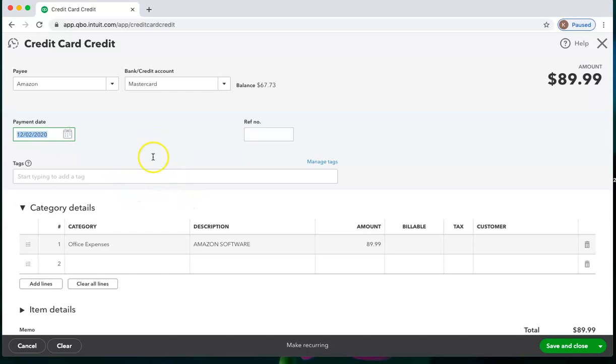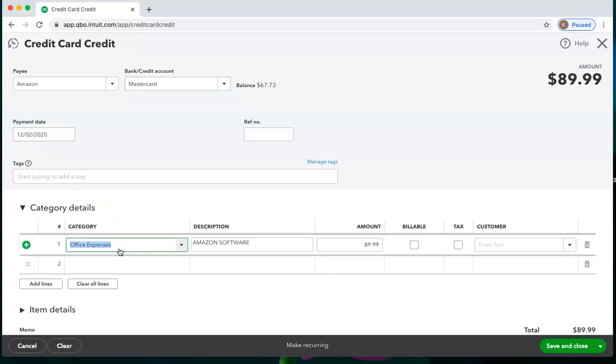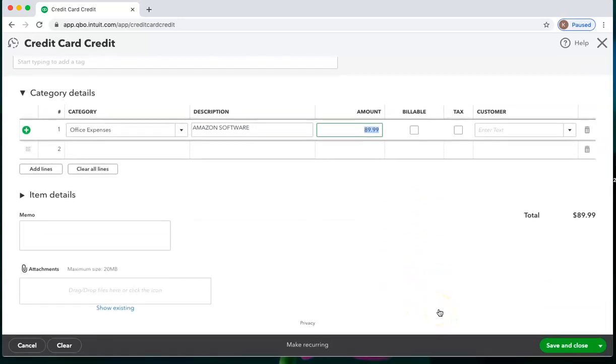So when we're doing a credit card credit, who are we getting the credit from? Which credit card is being credited? On which date? Why are we getting the credit card credit? Same category as when we did the purchase. Any description we want to add and the amount. And save and close.